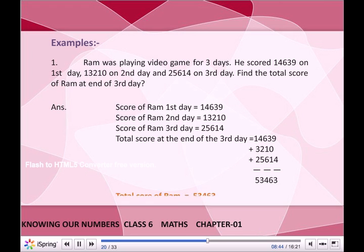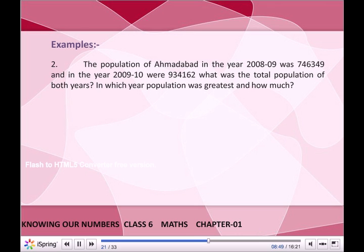Total score at the end of the third day = 14,639 + 13,210 + 25,614 = 53,463. Total score of Ram is 53,463. The population of Ahmedabad in 2008–09 was 7,46,349, and in 2009–10 was 9,34,162. What was the total population of both years, and in which year was the population greatest and by how much?